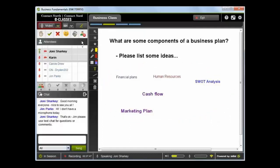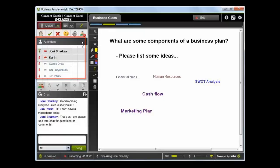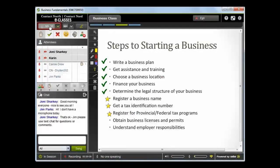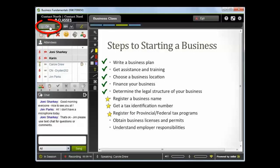Participants in the session are listed in the attendees window, with the instructor or presenter's names appearing with a grey background. This is one of the ways that we see each other in the classroom. To speak in a session, you click the Talk button. The microphone symbol beside your name will be green while you have it on.